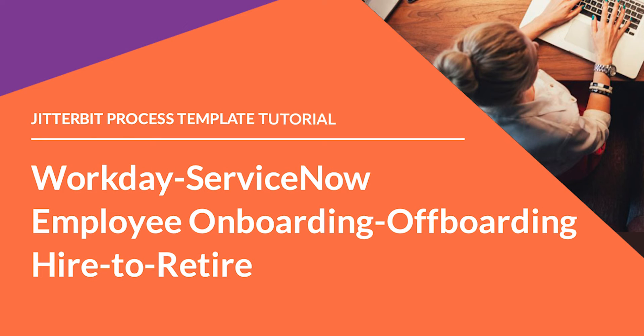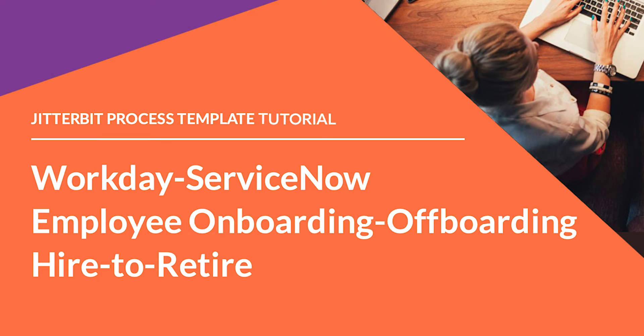Hi, my name is Randy Shear and I'm a Technical Curriculum Developer here at Jitterbit, and I'm glad you could join me as I walk through the setup process for the Workday ServiceNow Employee Onboarding-Offboarding Hire-to-Retire Process Template.